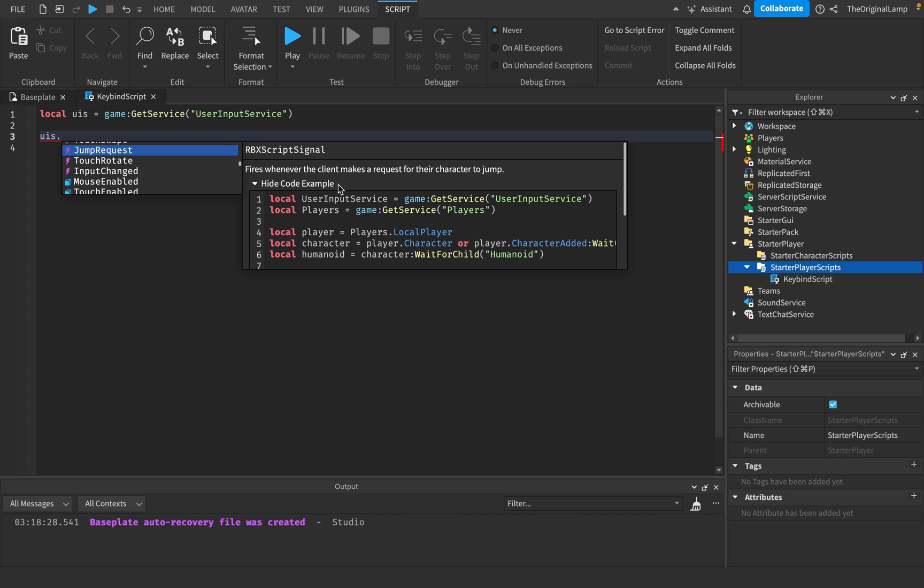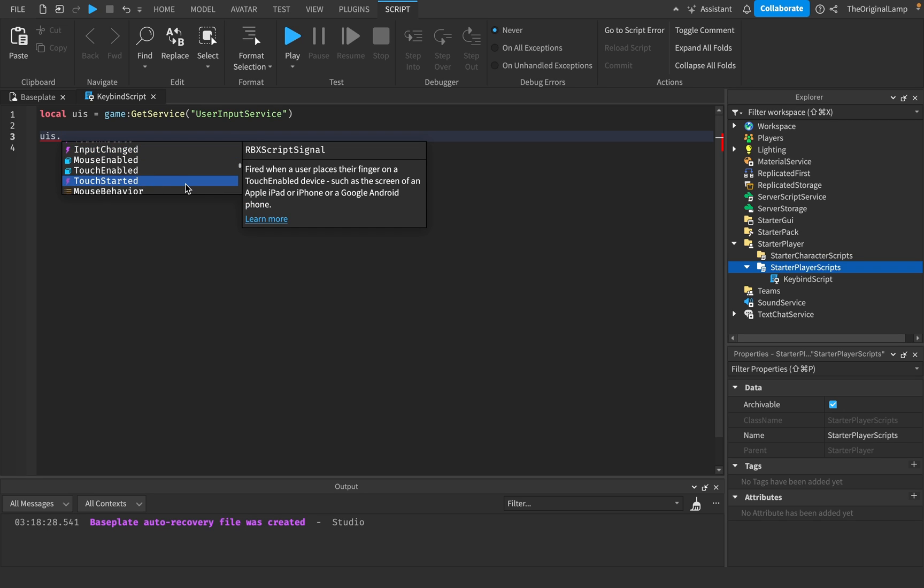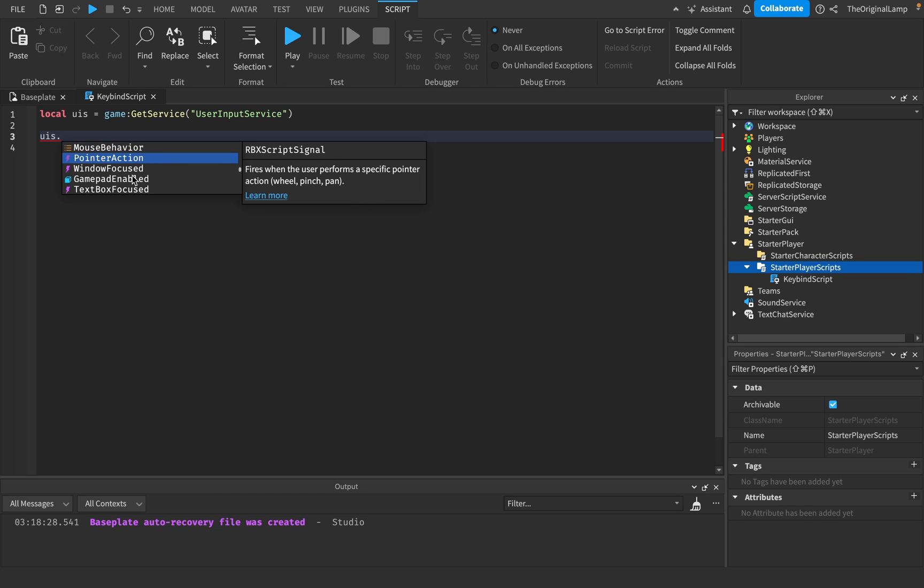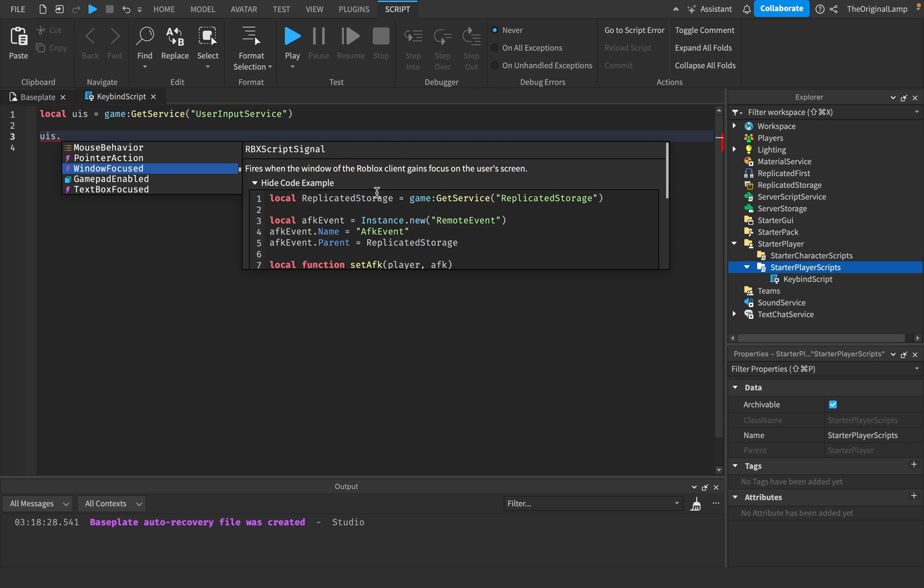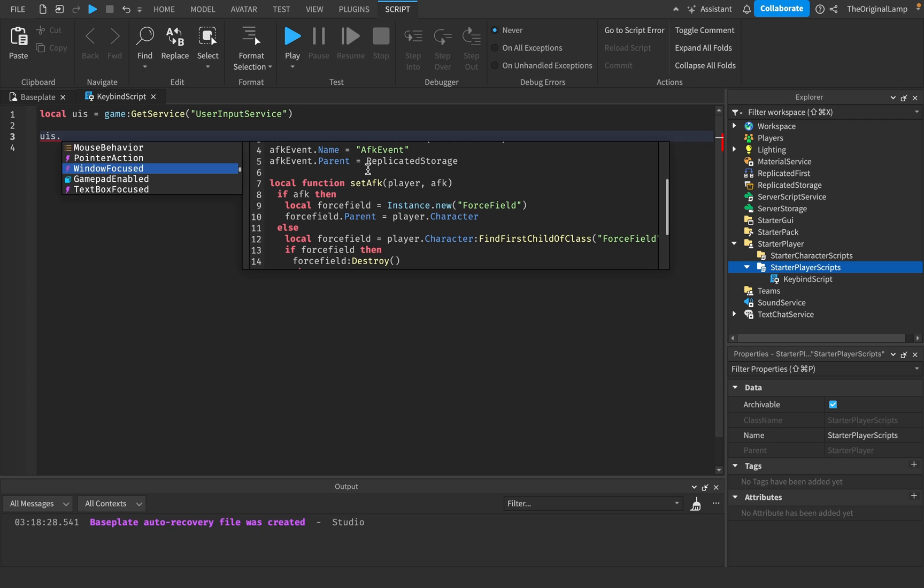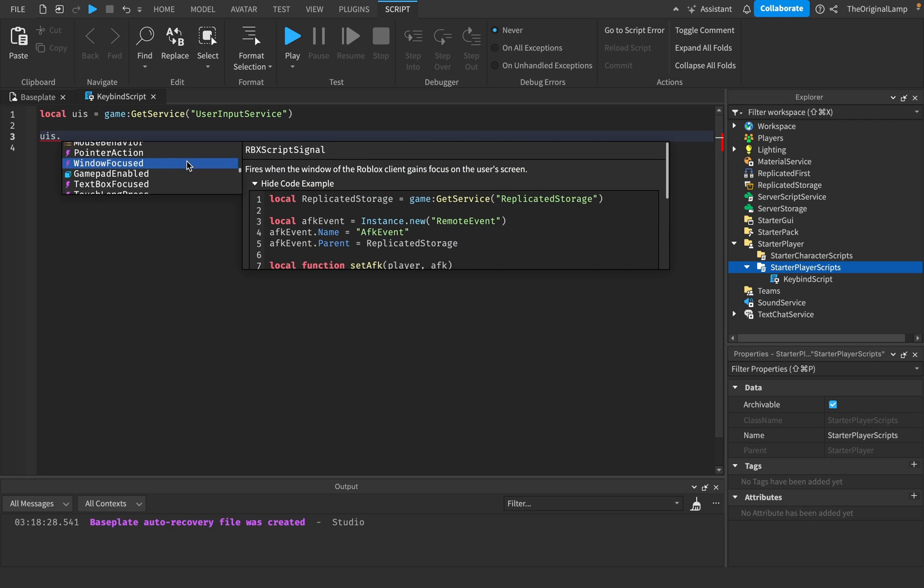Jump request. So this fires whenever the player jumps, basically. Whenever you rotate, whenever the input changes, which I don't even know what that fully does. Touch began, so when you actually begin to touch. Point to action. So when the user performs like a point to action, so like a wheel, a pinch, or a pan. Window focus. So this fires when the window of the Roblox client gains focus on the window screen. So like, when the window, so like, yeah, as you can see here, it's AFK. So like, you can detect whether the player closes the window.